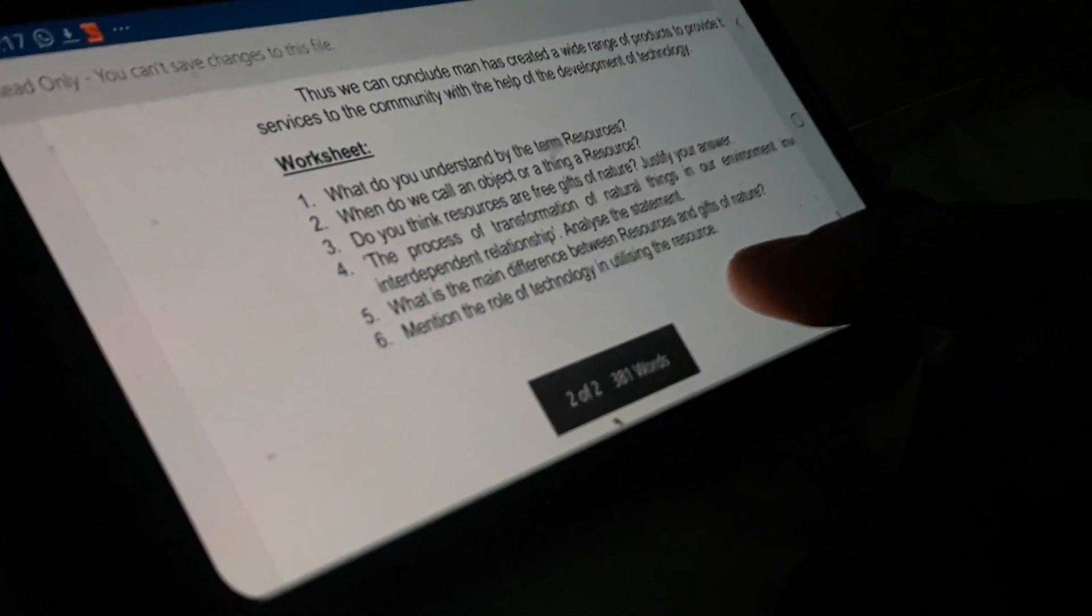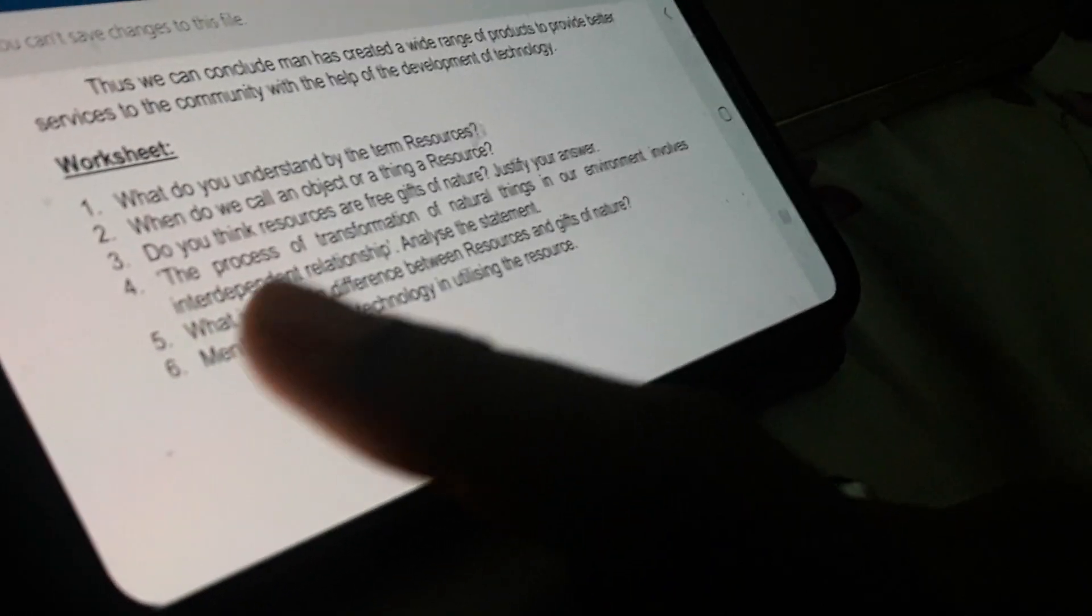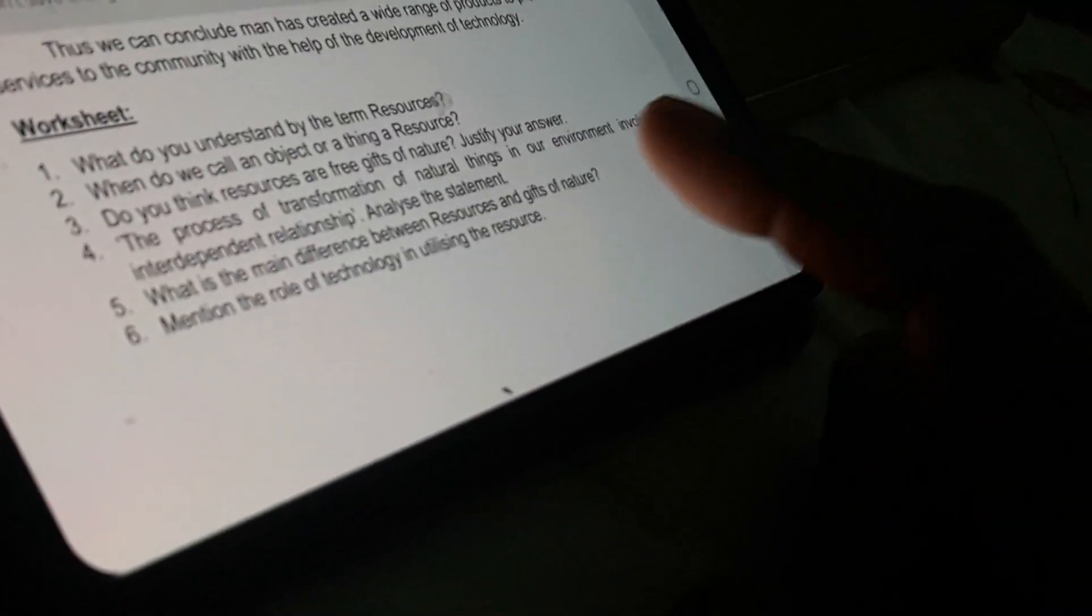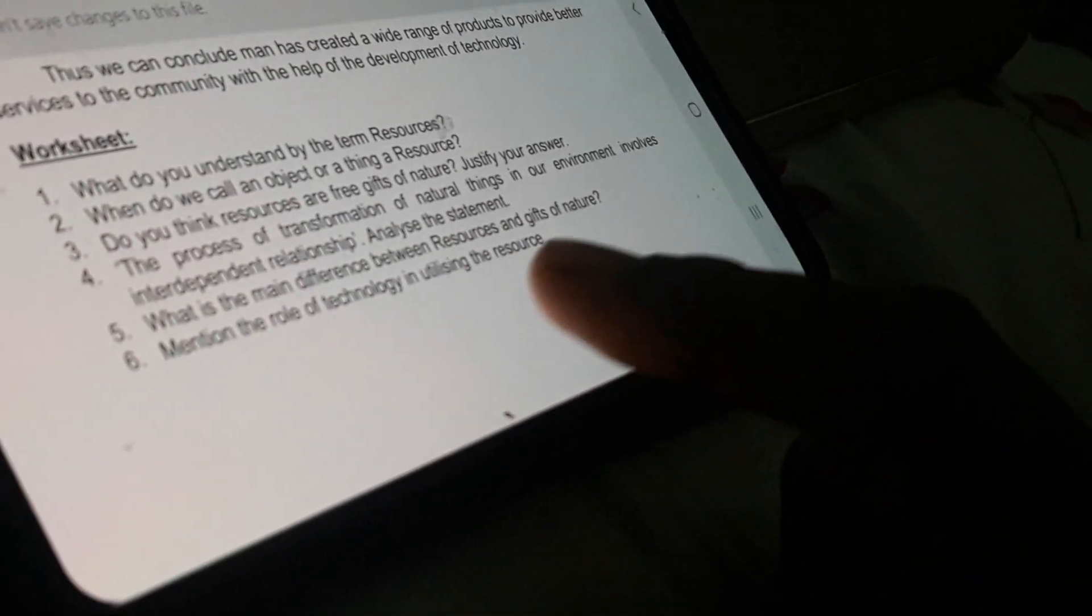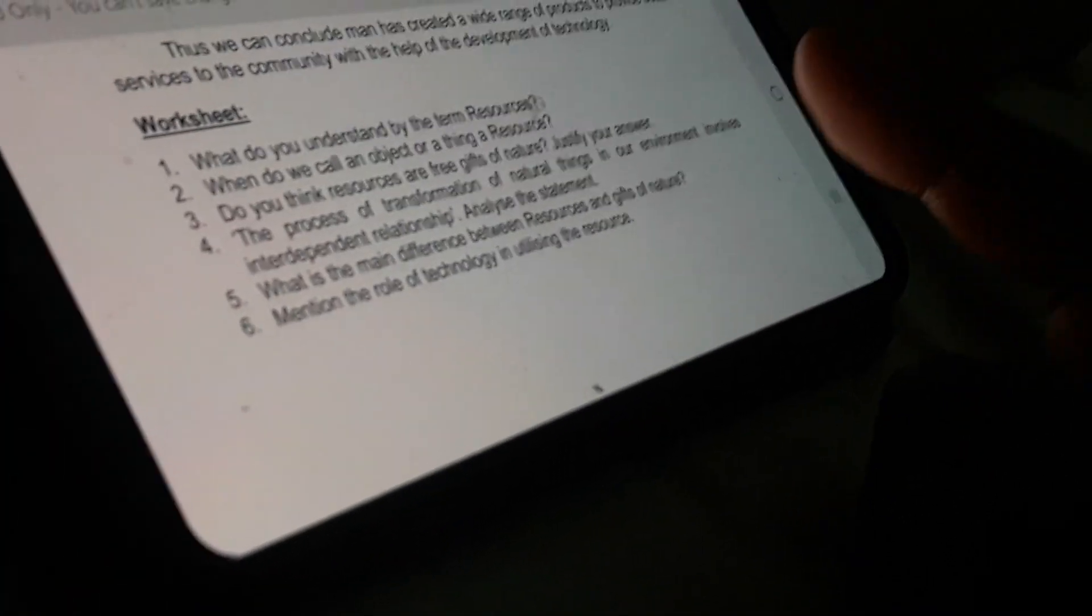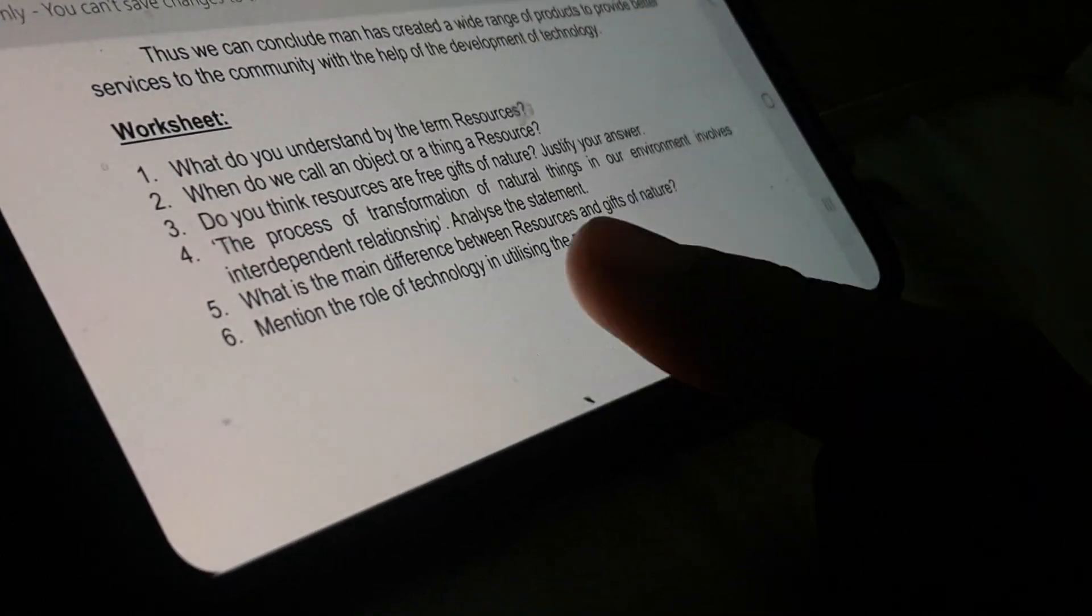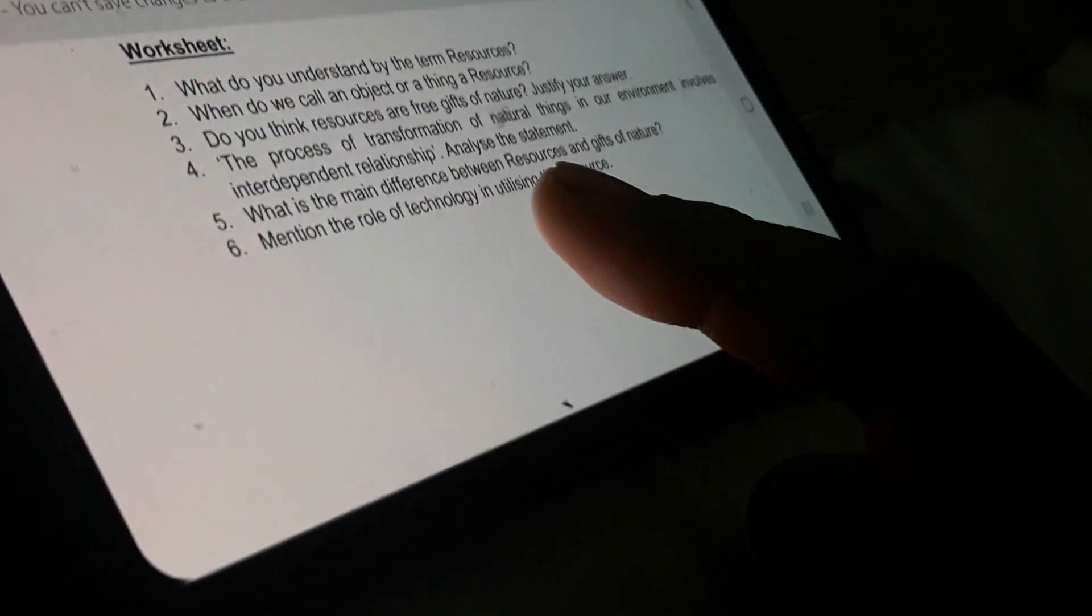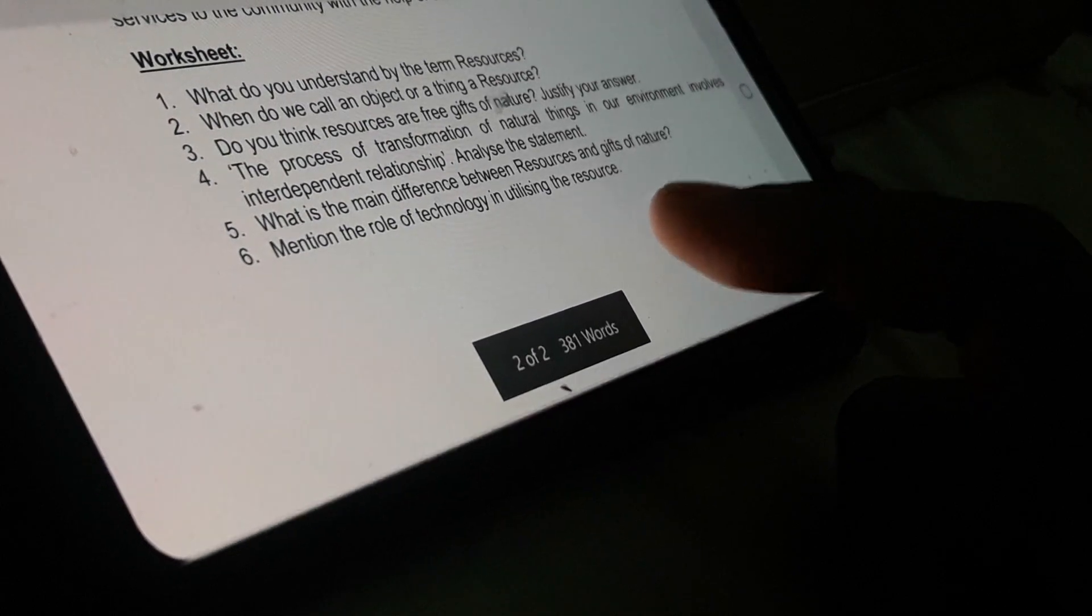The process of transformation of natural things in our environment involves interdependent relationships. I have already explained by explaining the triangular diagram that will be related to this question. I just explained the difference between a resource and gift of nature. Now the last: mention the role of technology in utilizing the resource.